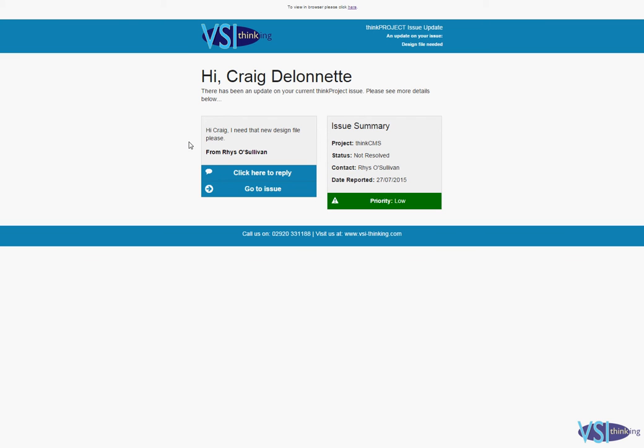One of the internal development team here, Reece, has asked me for a design file to go with one of the issues. If I click the Go to Issue button, I'll go straight into the issue on Think Project.